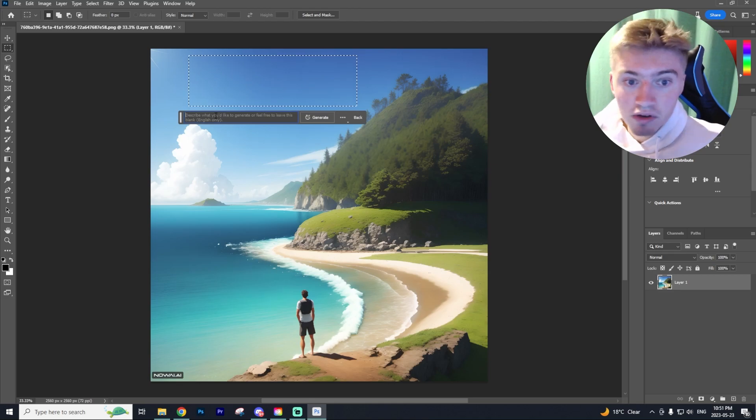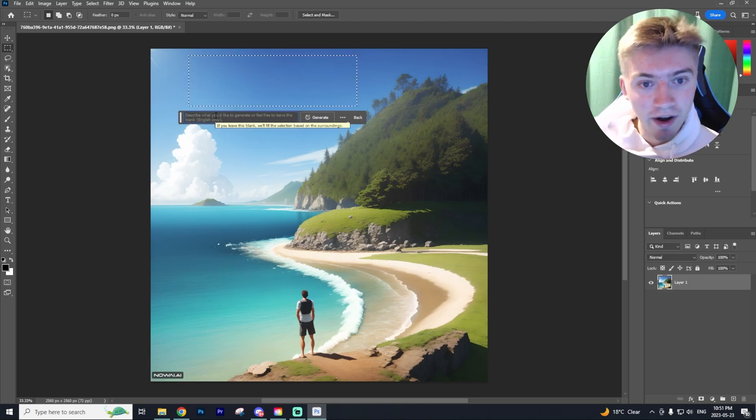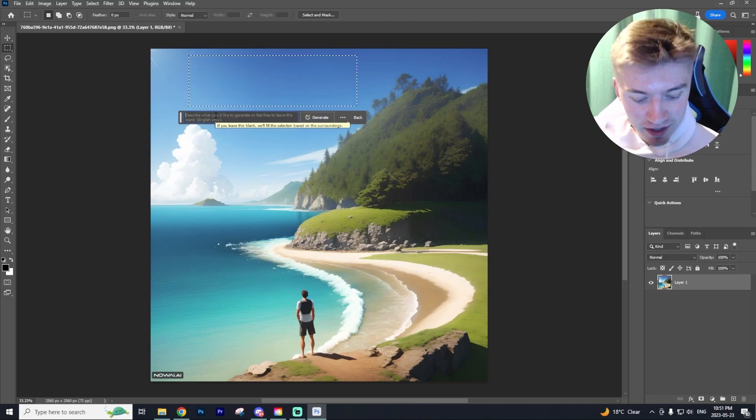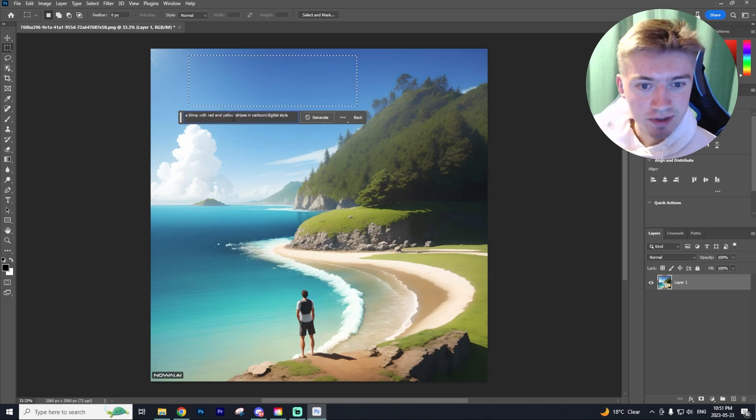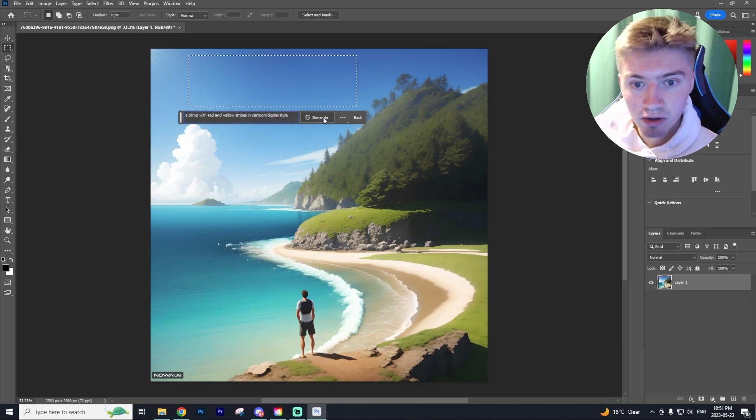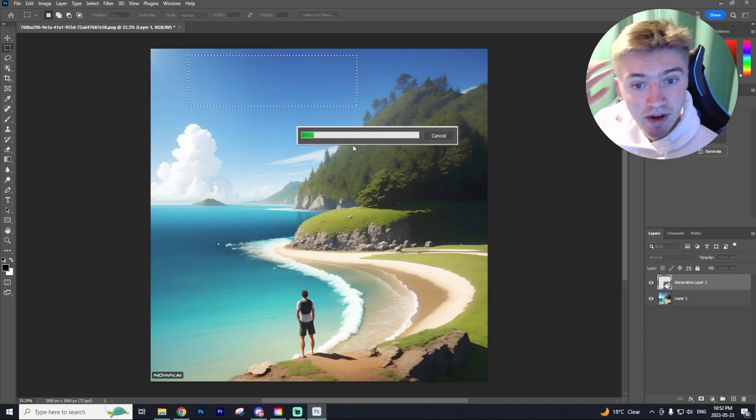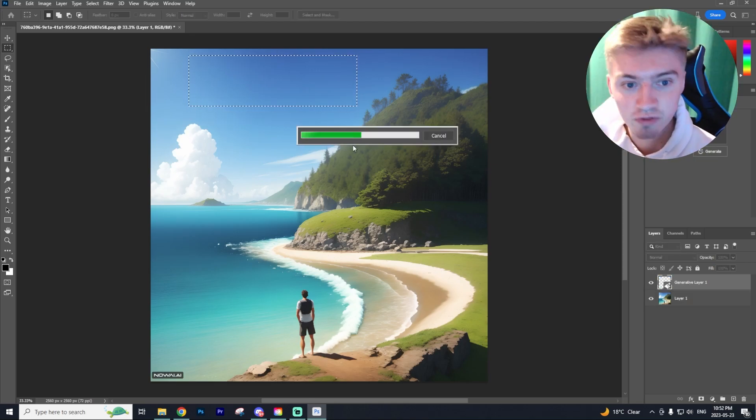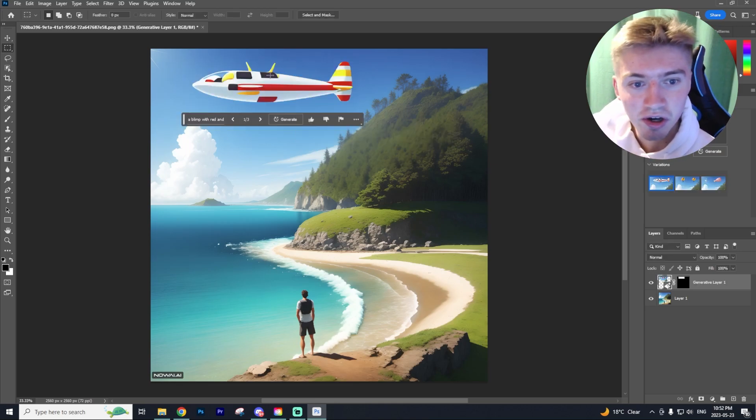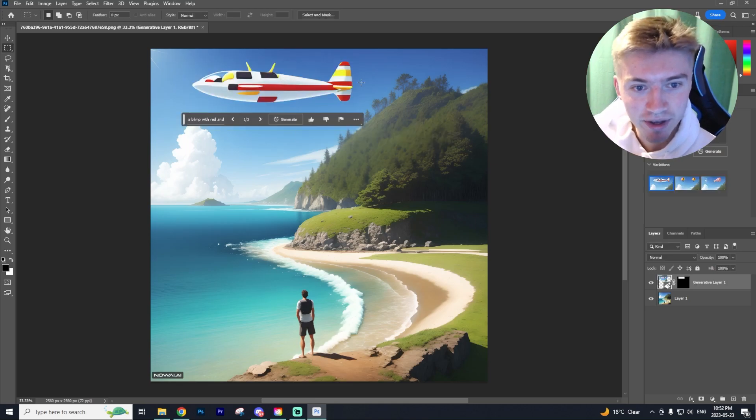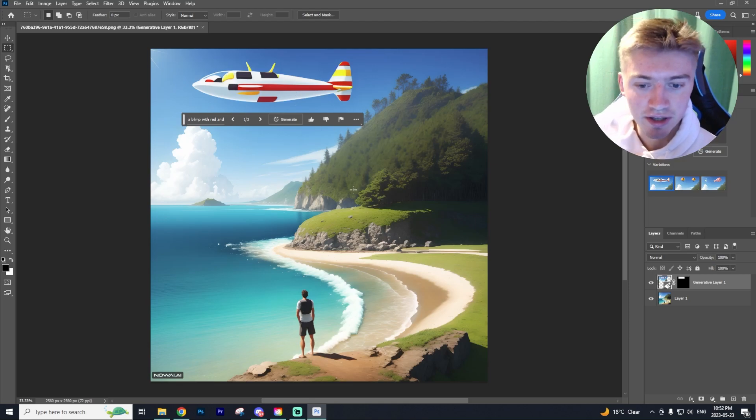So in this generative fill, I'm simply going to describe what I want in the sky here. So I'm just going to say a blimp with red and yellow stripes in a cartoon slash digital style. So we're going to generate and it's really that easy to generate yourself images. And there you go. As you can see, we have a blimp in the sky with those red and yellow stripes.